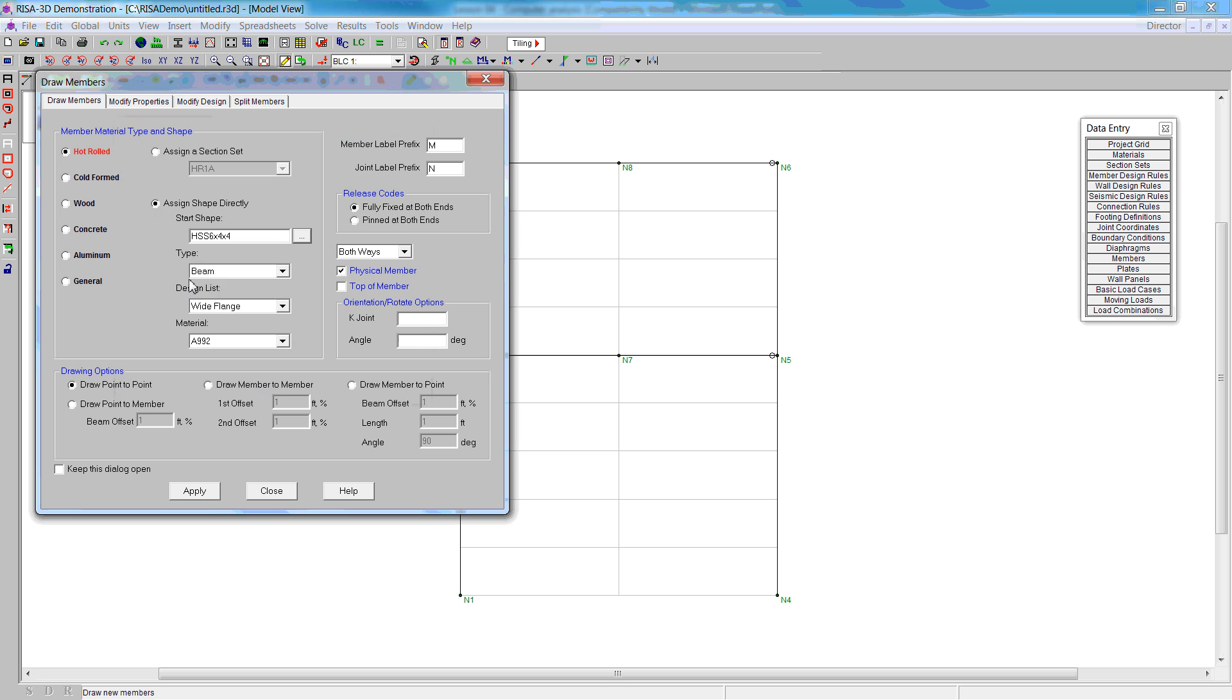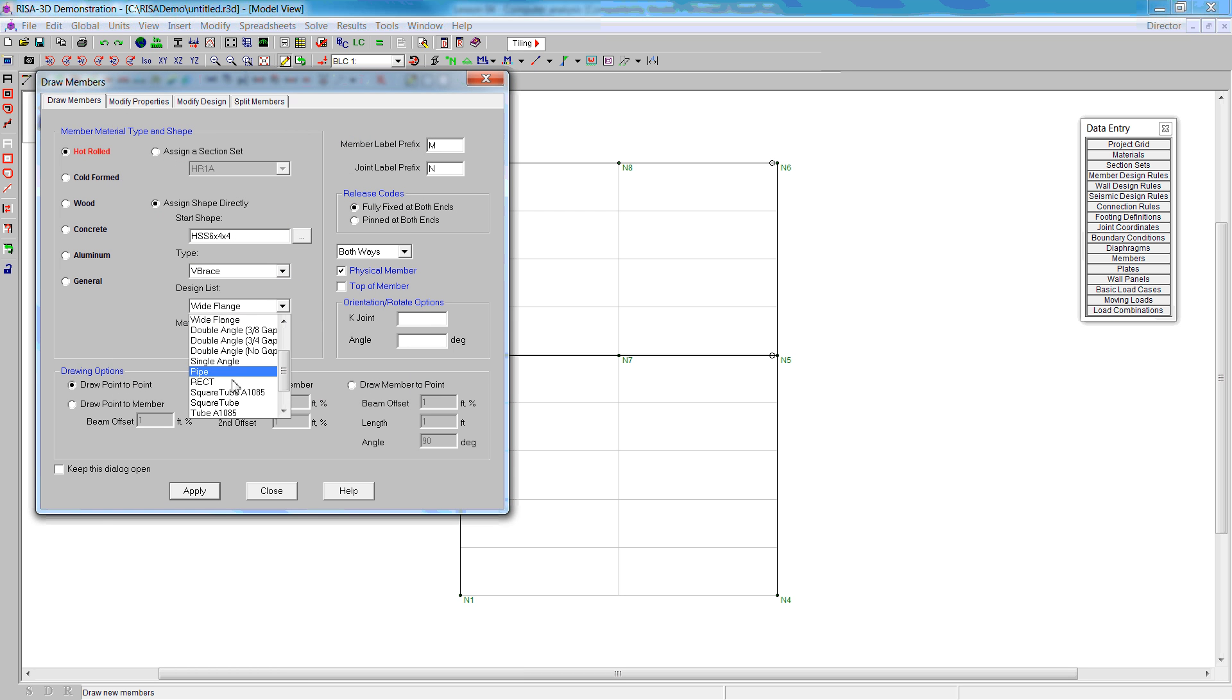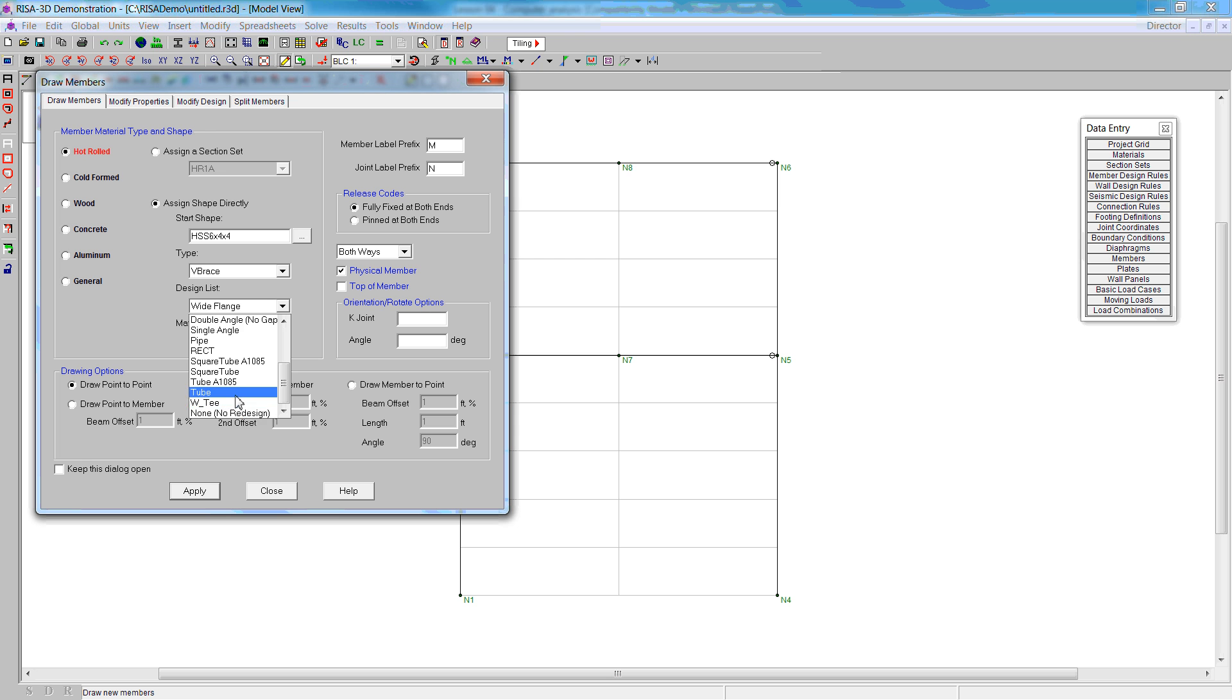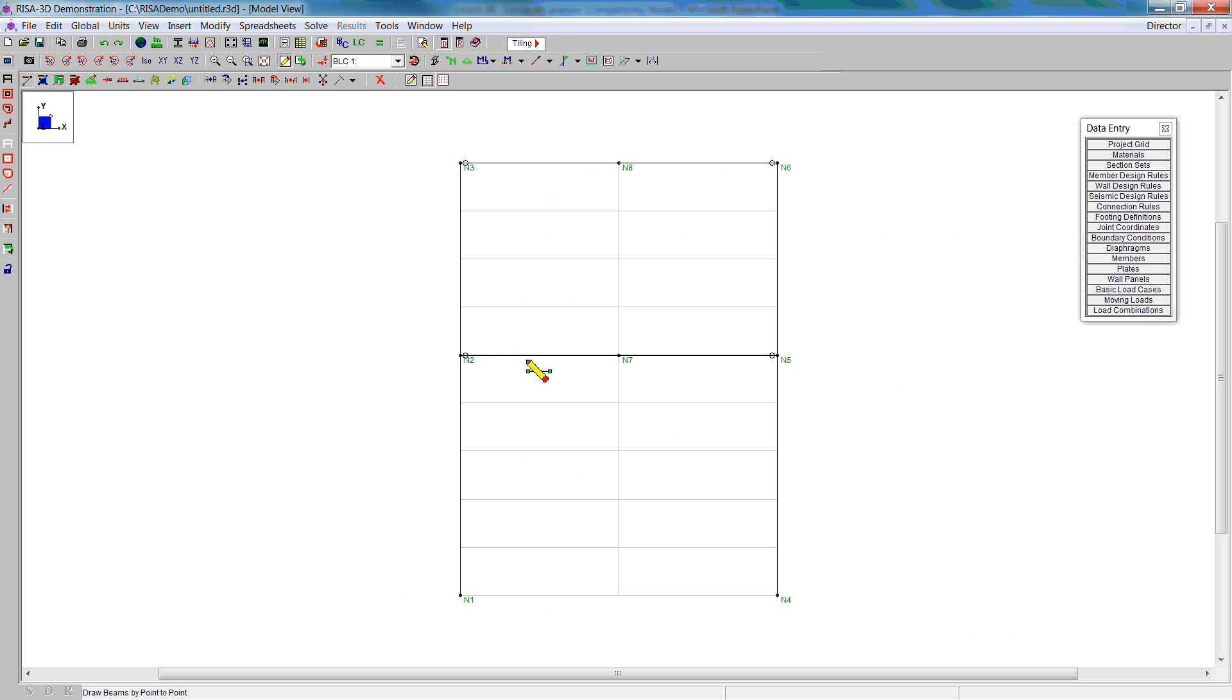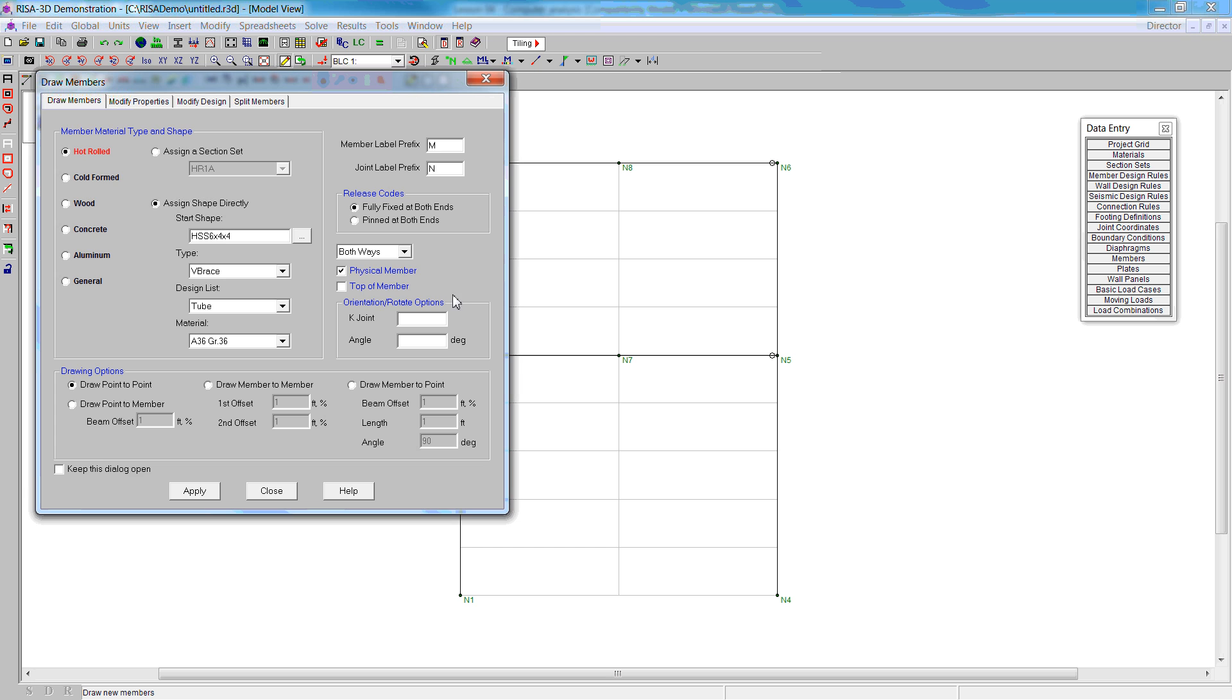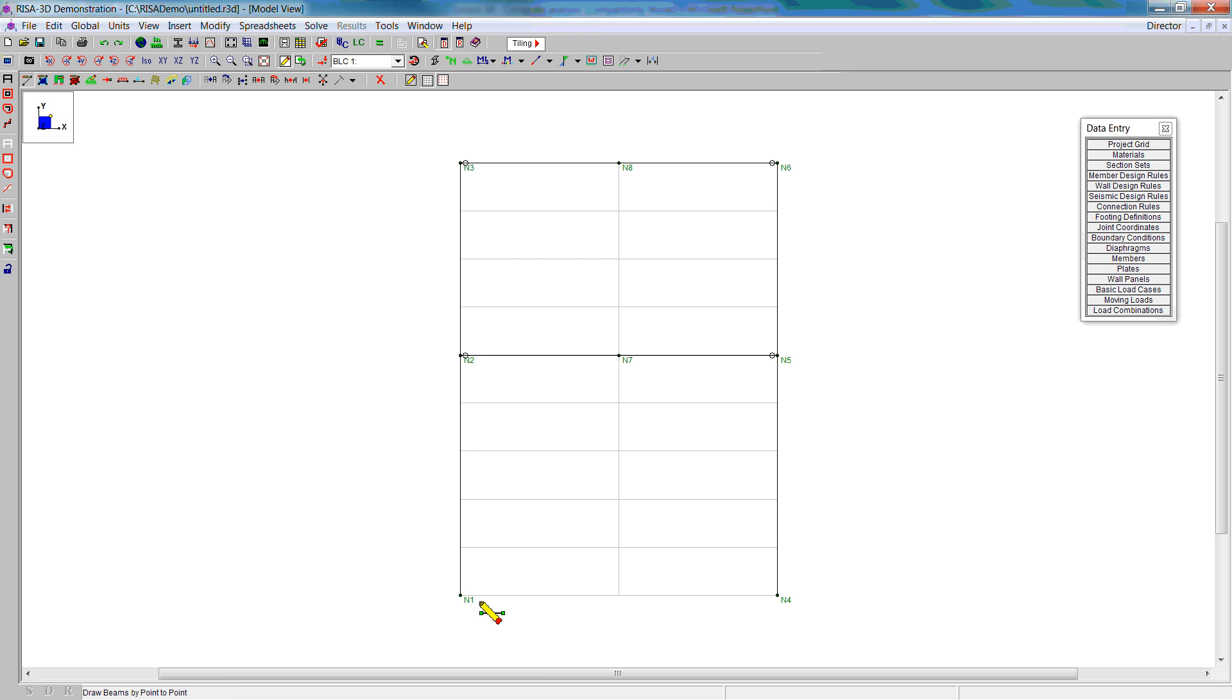For the type, we'll use brace. On the design list, we're going to use a tube section. Instead of the material being A992, we're going to use A36. Then we can go ahead and create. We want to go back and release the ends in this model so that we don't have to do them manually. You can see the circles indicate that the moment has been released.